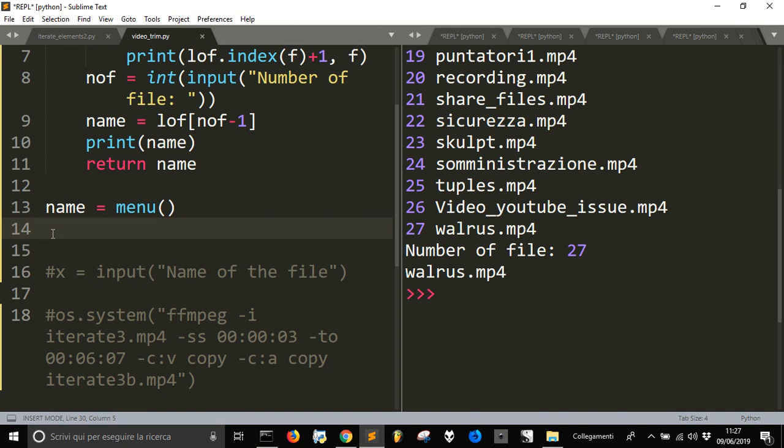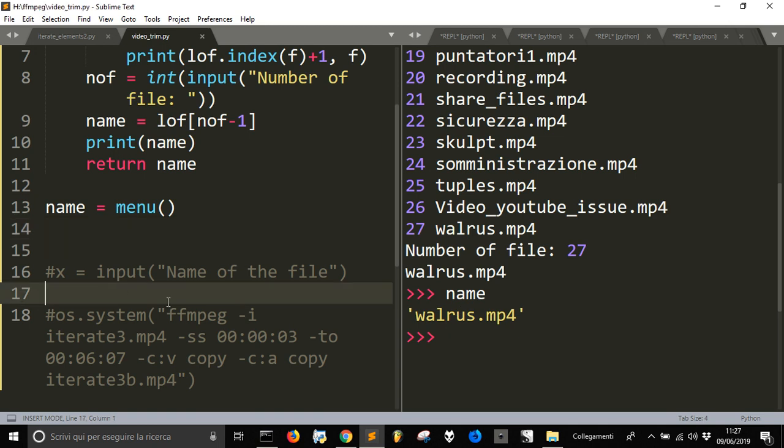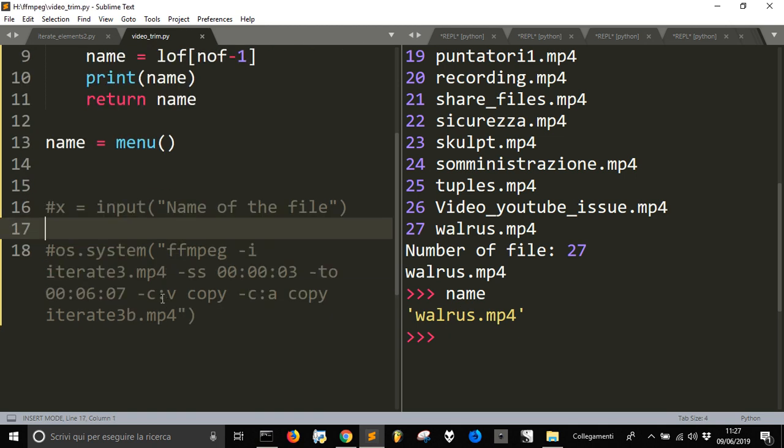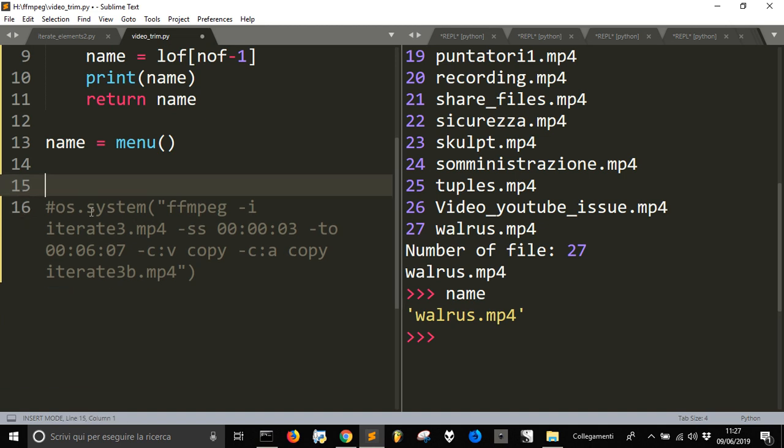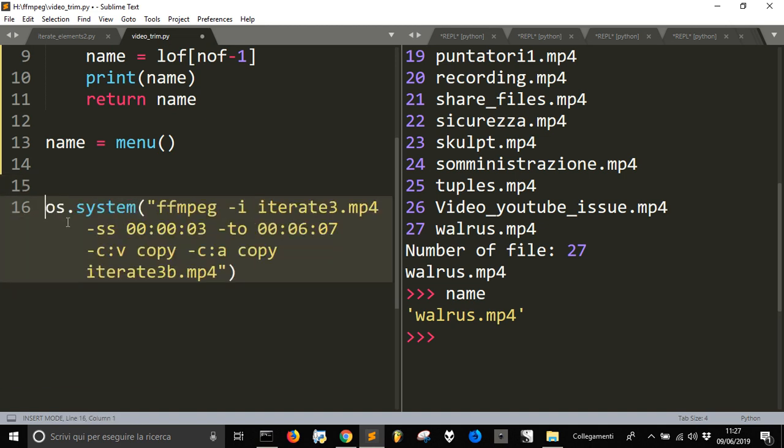And I also get, in the name, memorized my, the name of the file that I want. So, now, what I could do. I just can get rid of this. And then, I could make this thing start. And I could do this thing.